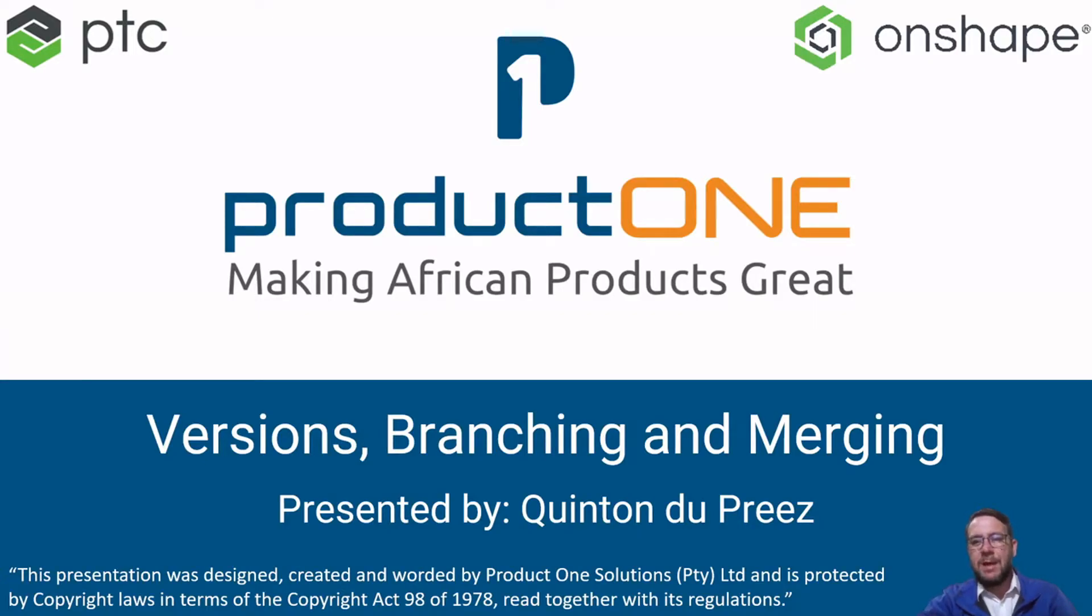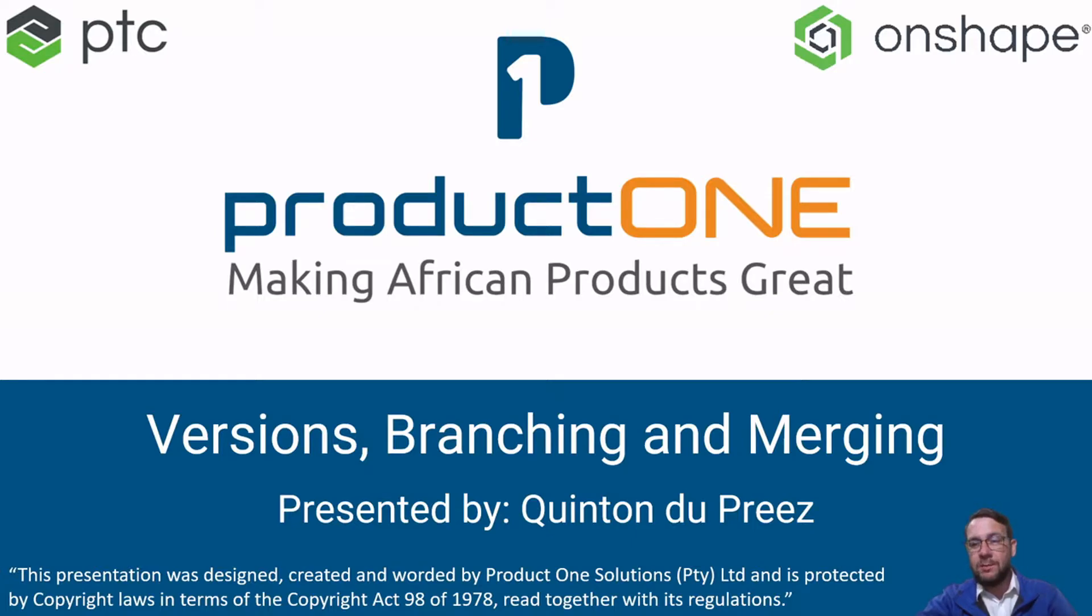Good day, fellow designers. My name is Quintin Dupria. In this video, we'll have a look at versions, branching and merging within Onshape.